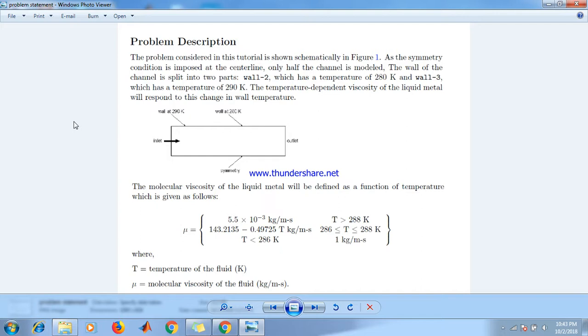The wall of the channel is split into two parts: wall 2 which is at temperature 280K and wall 3 which is at temperature of 290K. The temperature-dependent viscosity of liquid metal will respond to this change in wall temperature.